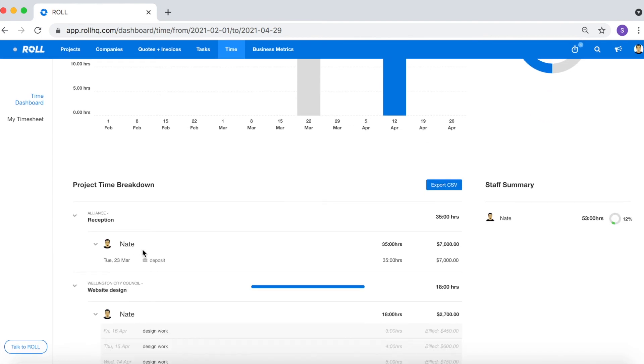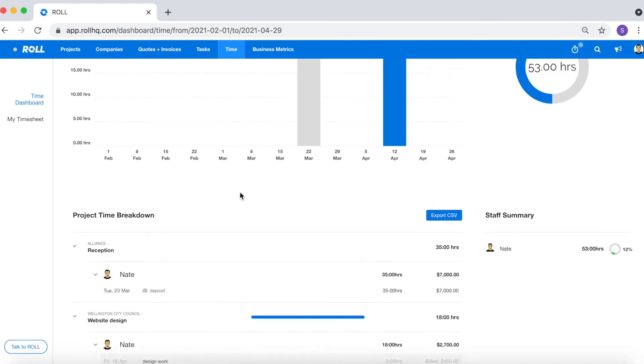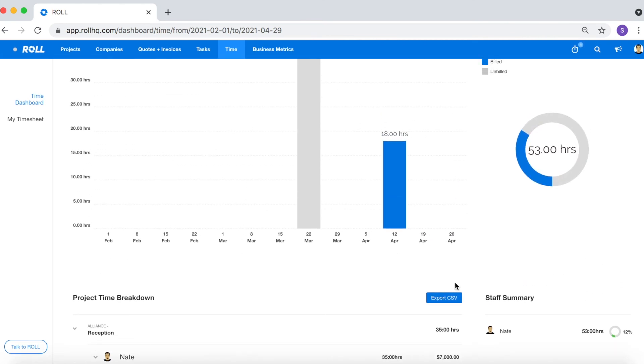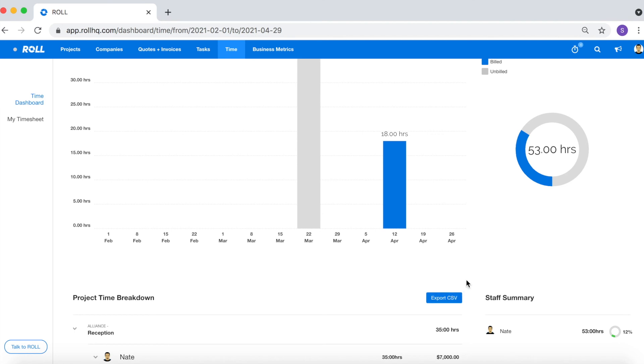Another handy trick is that you're able to export this as a CSV then you can manipulate the data however you want on a spreadsheet.